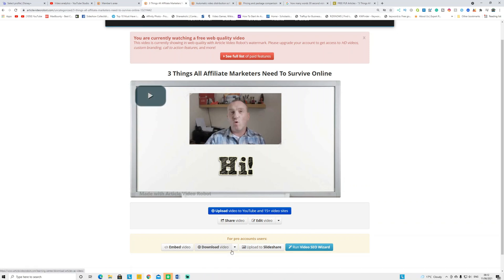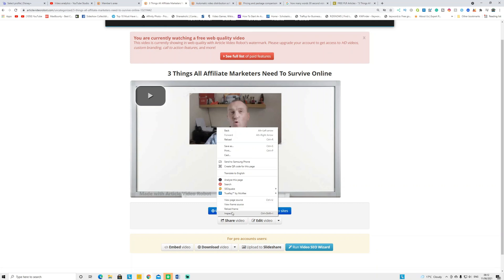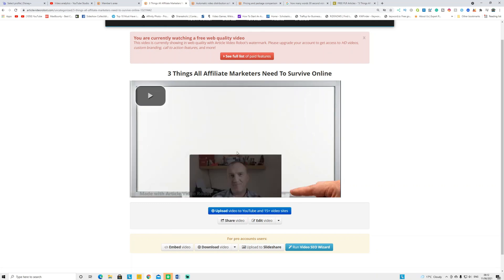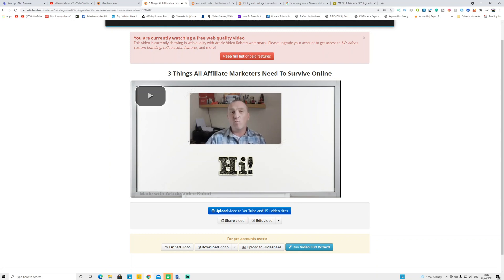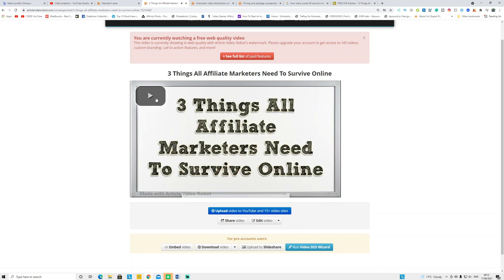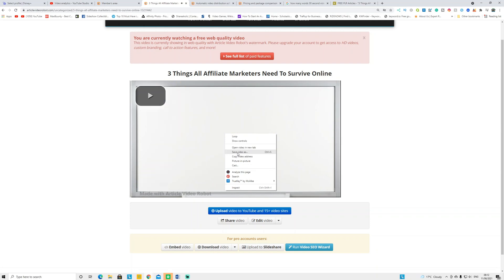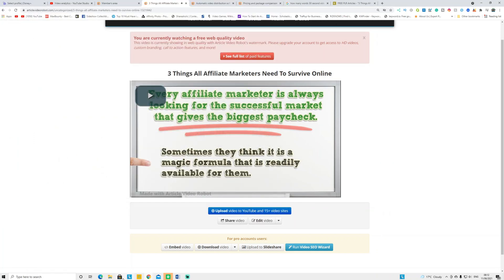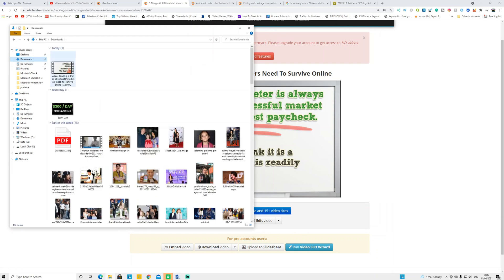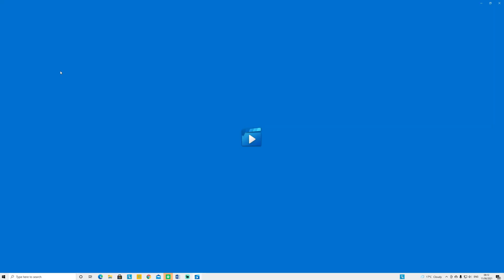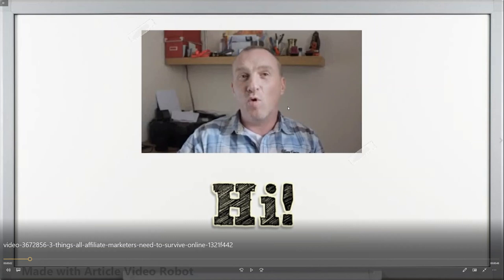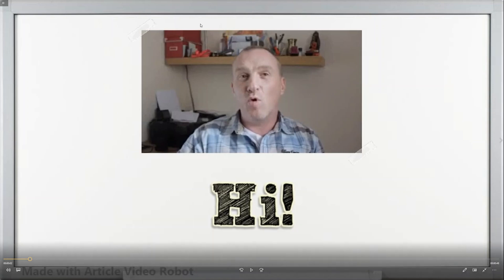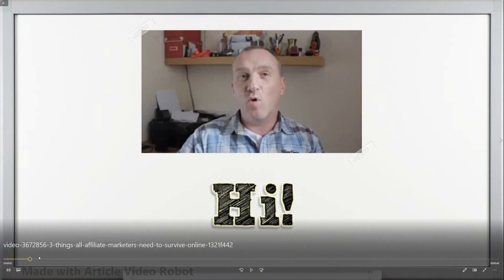The only problem with the free version is downloading videos. With a paid version you can download it in any format, but the free version is harder. After your video is rendered, click on your video, right-click, and click Save Video. To save the video to your computer, play the video, right-click, and click Save Video As. My video is already saved. Open the video — it is a little bit low quality with the free version, web quality rather than HD, but there is a watermark at the bottom.